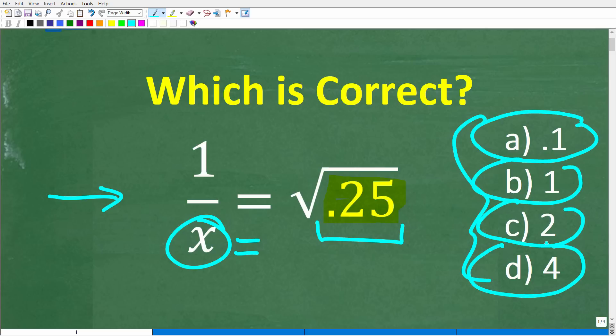Once again, no calculators, but if you could figure this out, go ahead and put your answer into the comment section. I'll show you the correct answer in just one second, and then of course I'm going to solve this problem step by step.